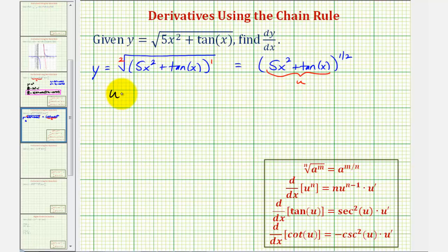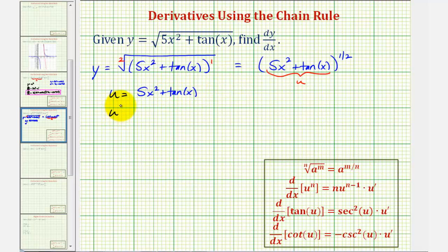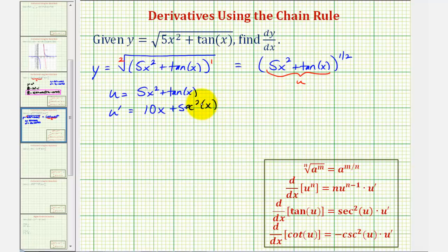So we have u equals five x squared plus tangent x. We'll go ahead and find u prime as well. U prime equals ten x, and the derivative of tangent x is secant squared x, so plus secant squared x. Notice in our derivative formula, u would just be x and therefore u prime would be one, telling us the chain rule is not required to find the derivative of tangent x.